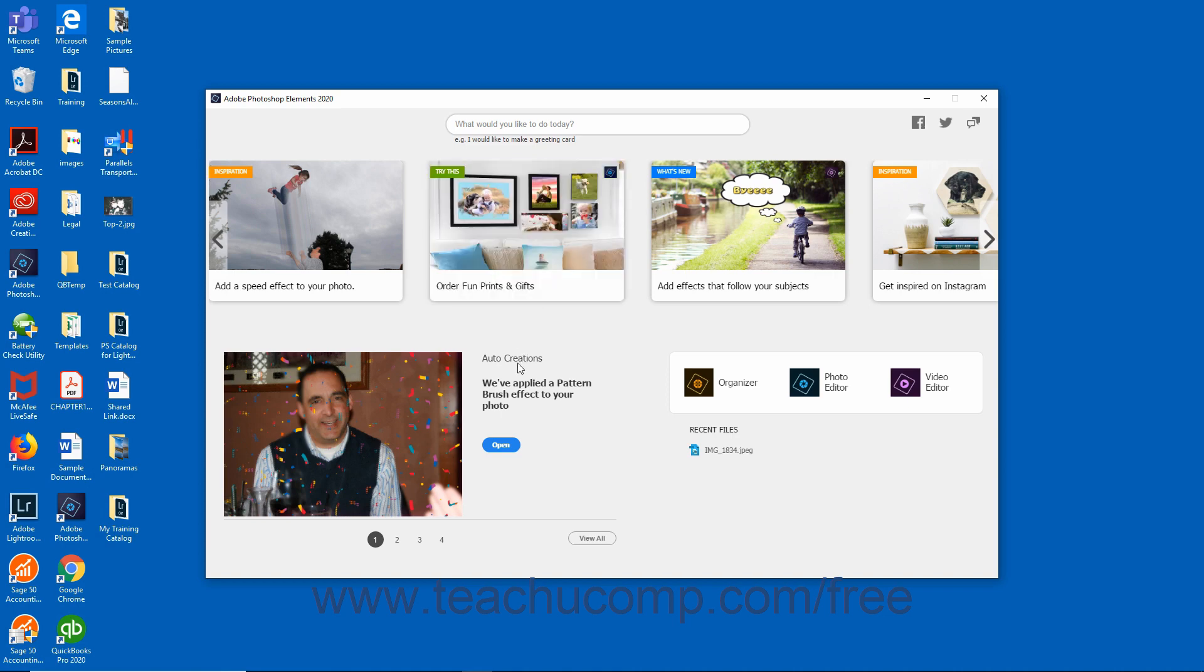Auto-creations are periodically generated by the software based on the media you import into Elements. You can view auto-created photo collages, slideshows, video collages, and candid moments in this area.